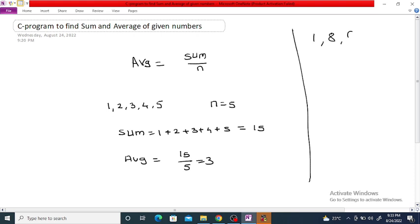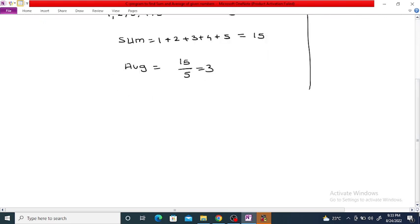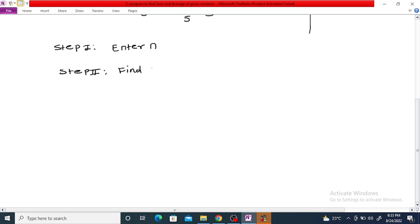Suppose the numbers are 1, 8, 6, 9, 11, 2 — we can find the sum first, then determine the average using the formula: average equals sum divided by n. So the steps are: step 1, enter n; step 2, find sum; step 3, find average, where average equals sum divided by n.